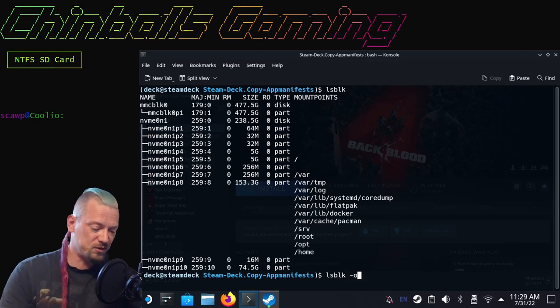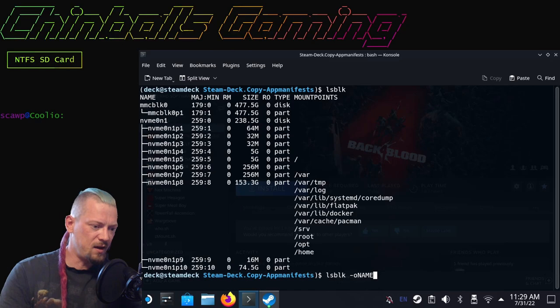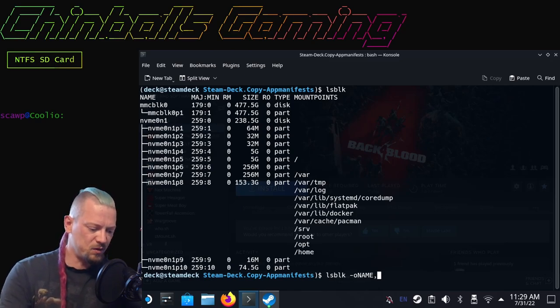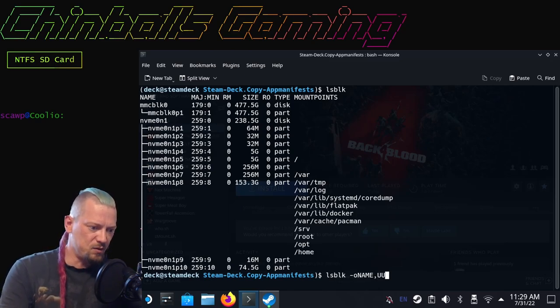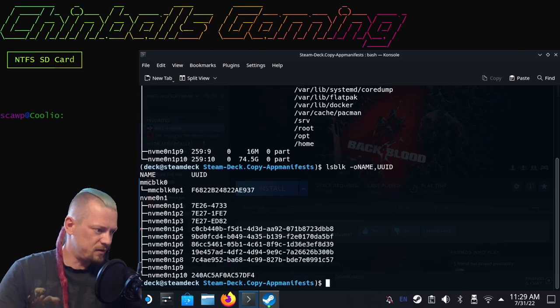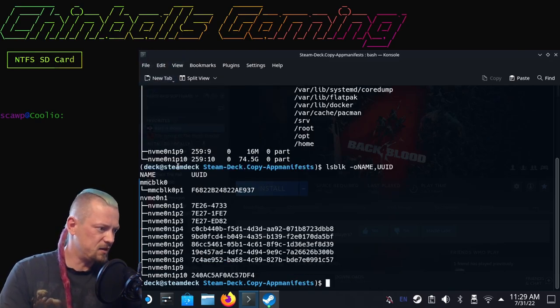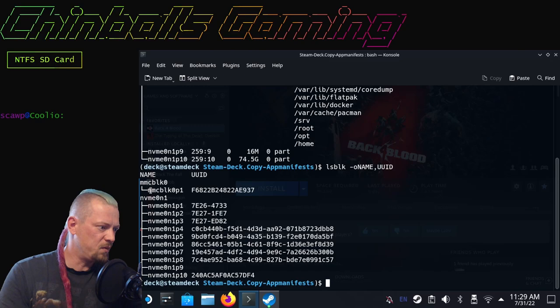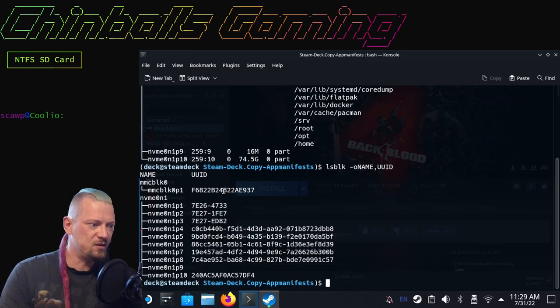This is the drive we want: MMC BLK. MMC means multimedia card, so SD card. We want the UUID, so we are going to type that in again: LSBLK -O, which means output.